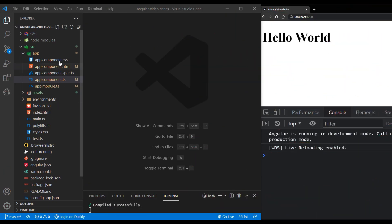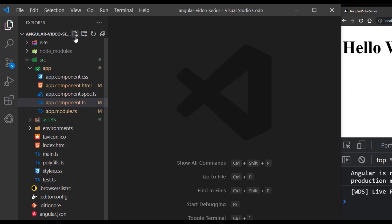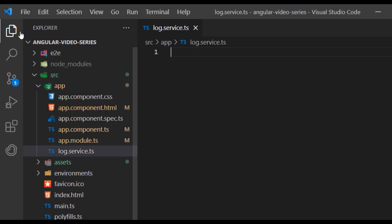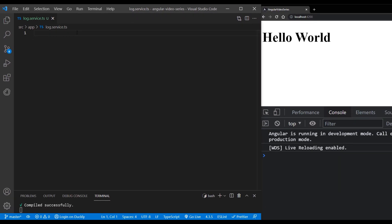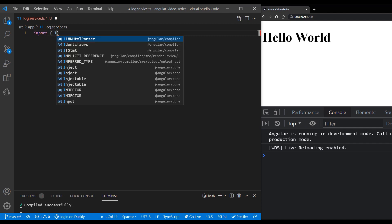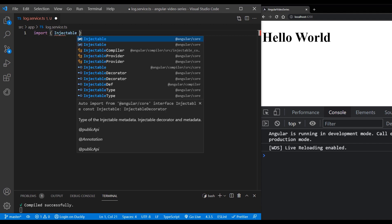Let's create a service which we can inject in our components. Create a new file with the name log.service.ts. Import injectable decorator from Angular core.